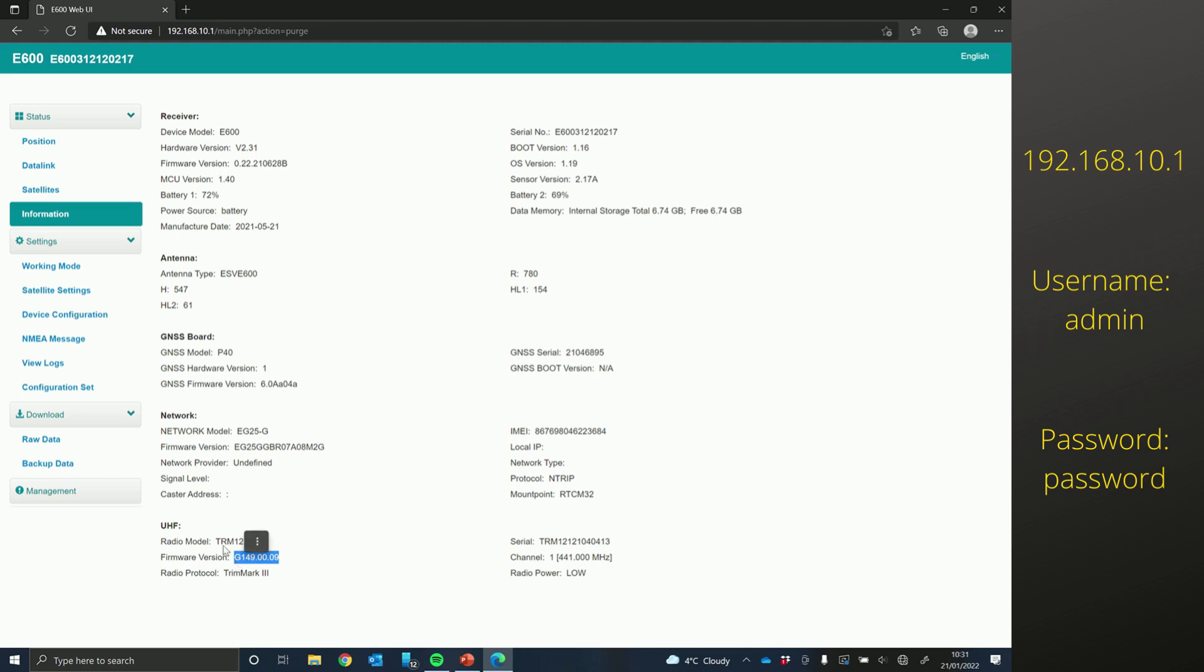Now, just make a note of what radio model you have. It's either going to be TRM121 or TRM101.